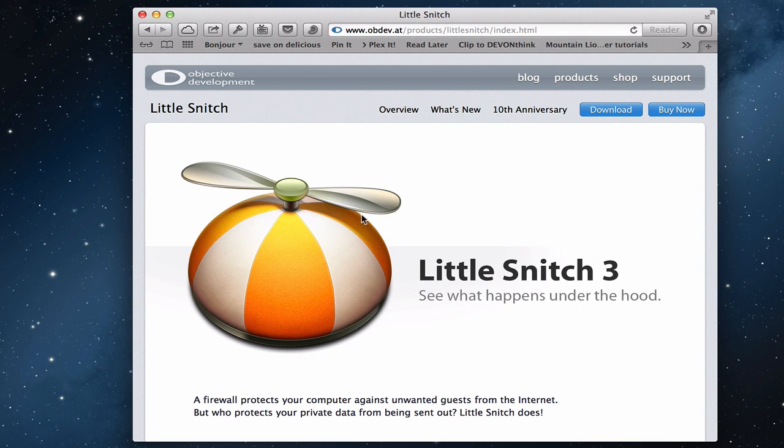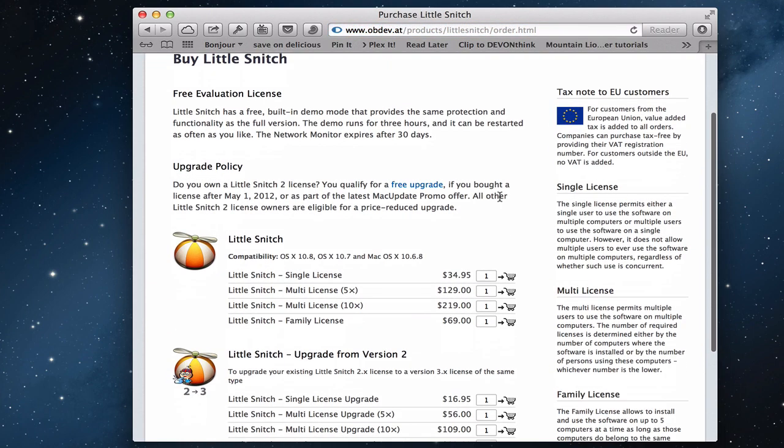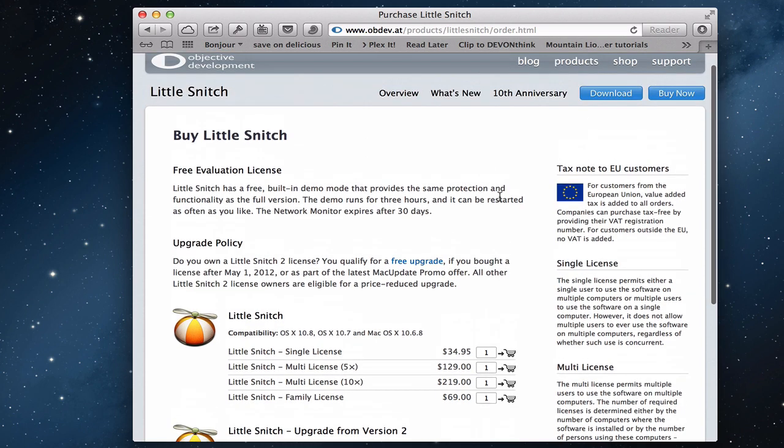You go to the website here and you can purchase it if you want to. If I click the buy now button, you'll see that a single license is $34.95 or if you upgrade it from version 2, $16.95. So it's reasonable.